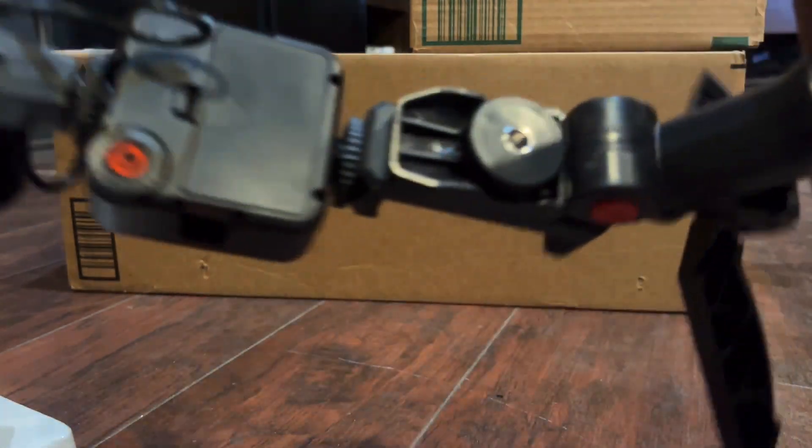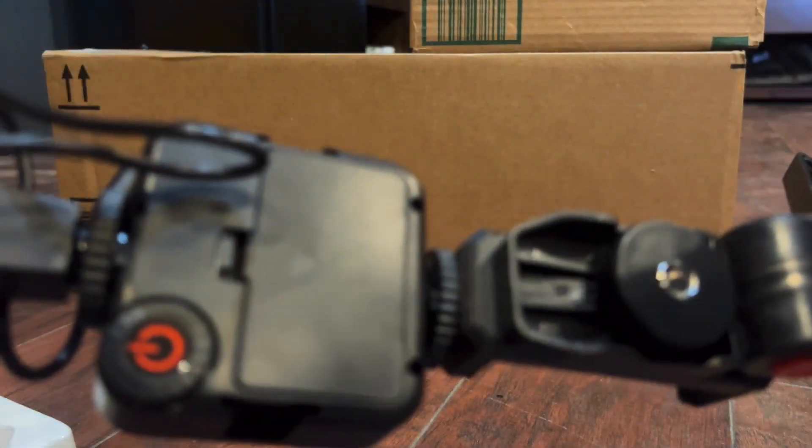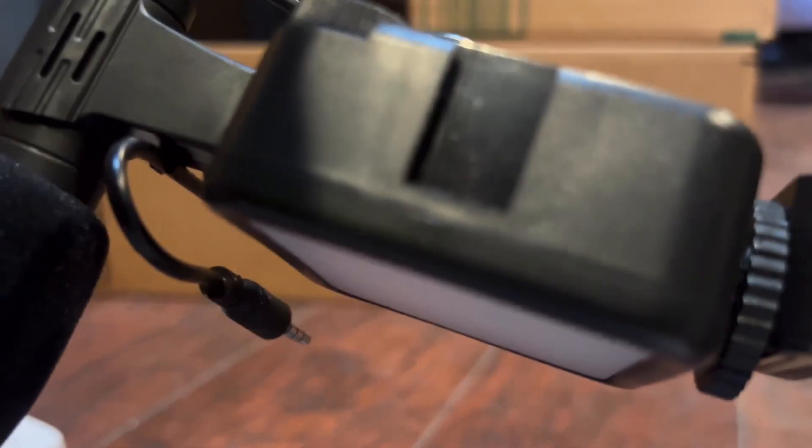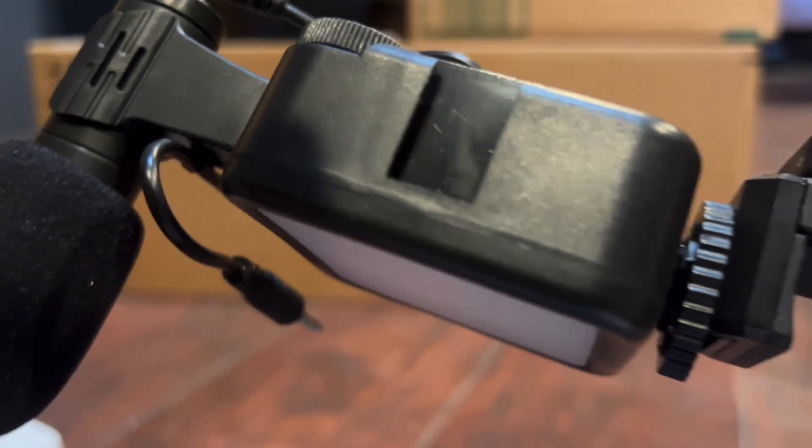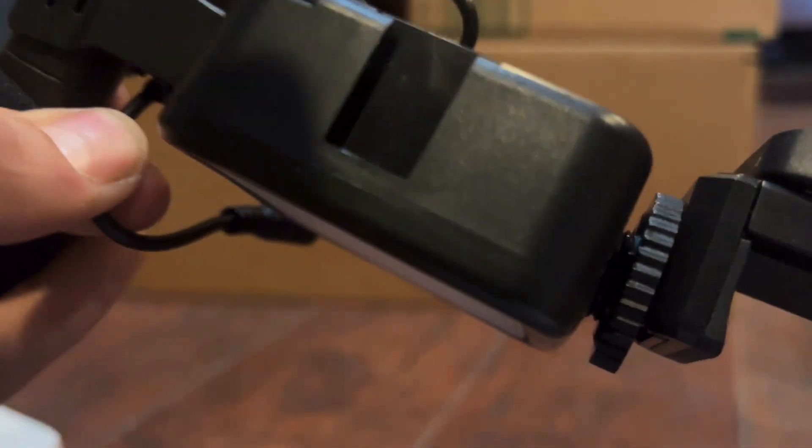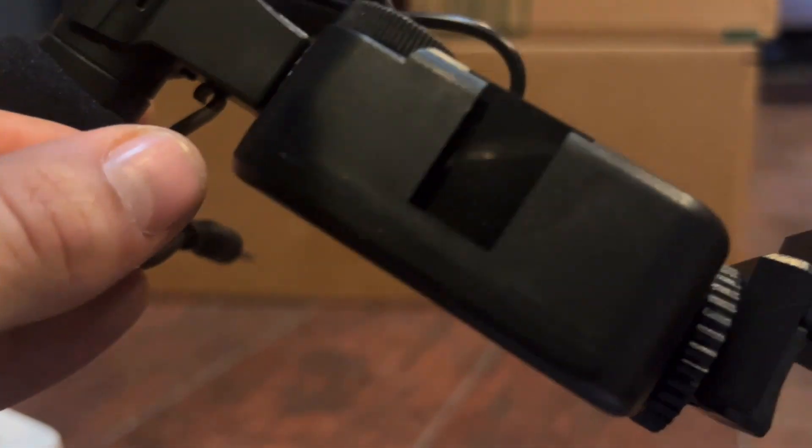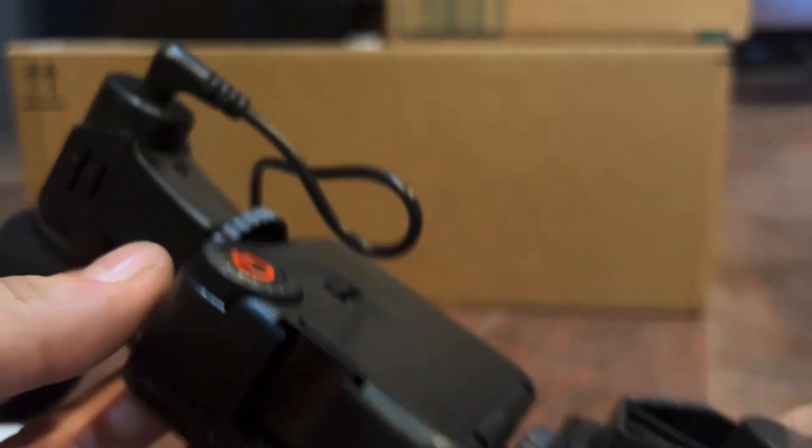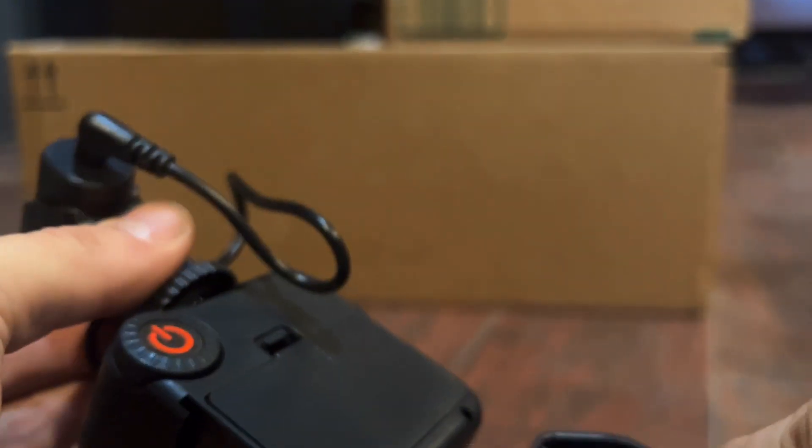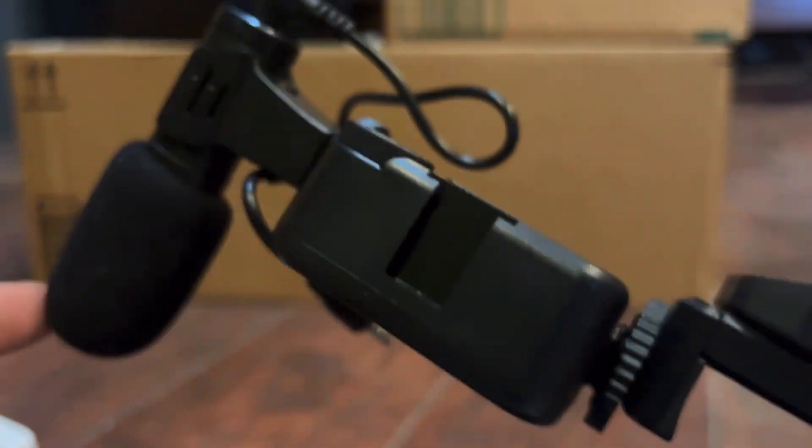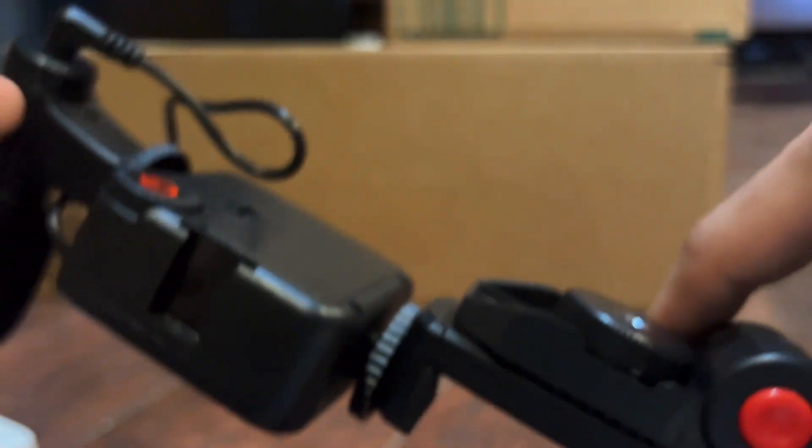I actually do really like it because they included this little, if I'll focus, this little part where you can kind of store the cord. Clips right in there. I left it plugged in because I have nothing to plug it into for the microphone.